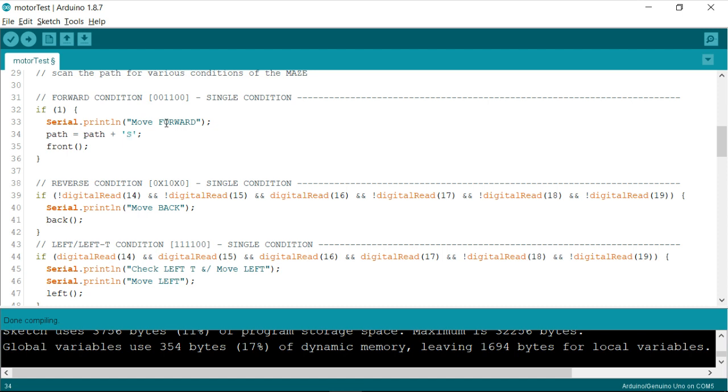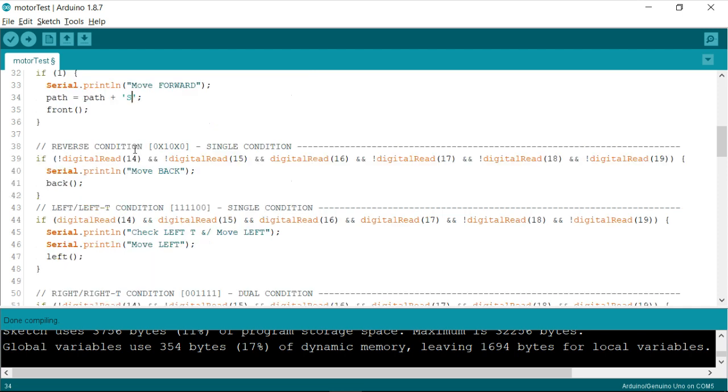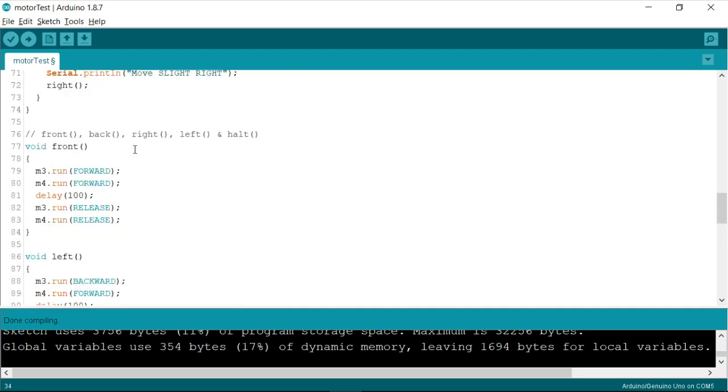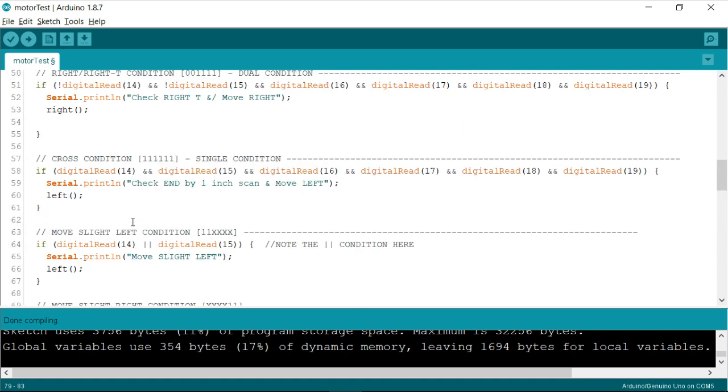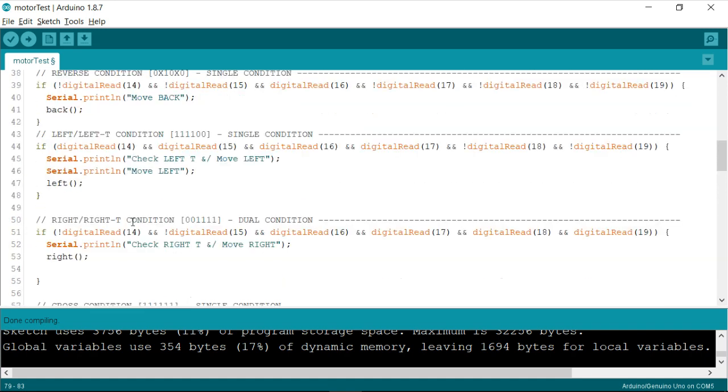I'll be using S to indicate that I'm moving forward. So you need to just take care, whenever you're writing this code in our upcoming videos, that this S will not be repeated. I mean, as you can see in the front condition, whenever we are calling front, what happens is the robot moves forward for just 100 milliseconds and then it gets released.